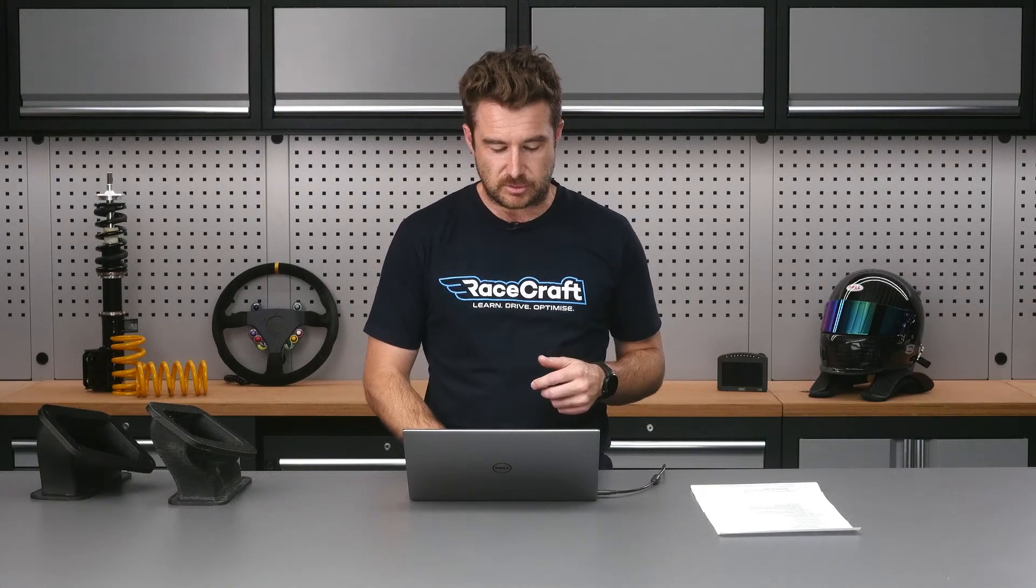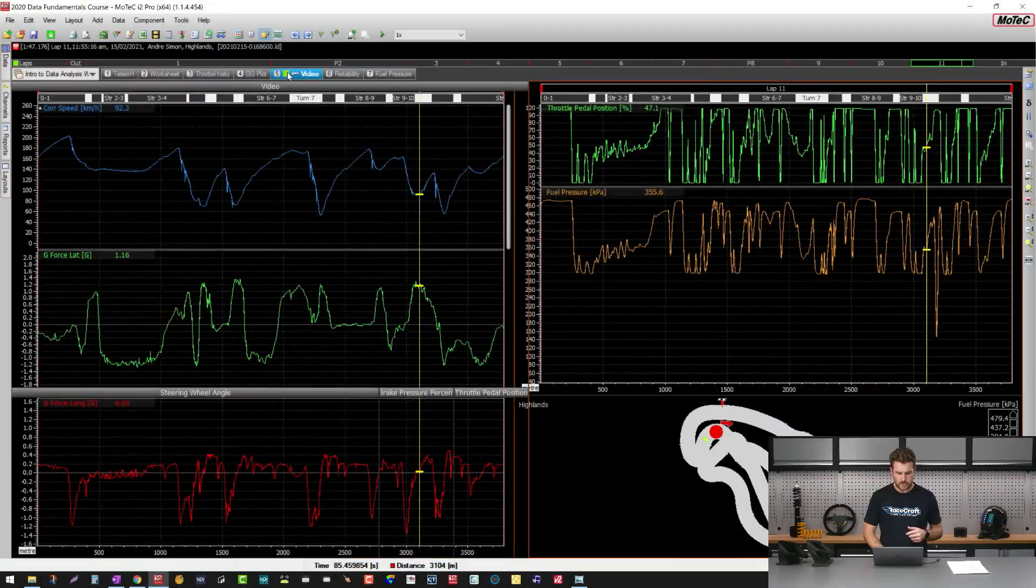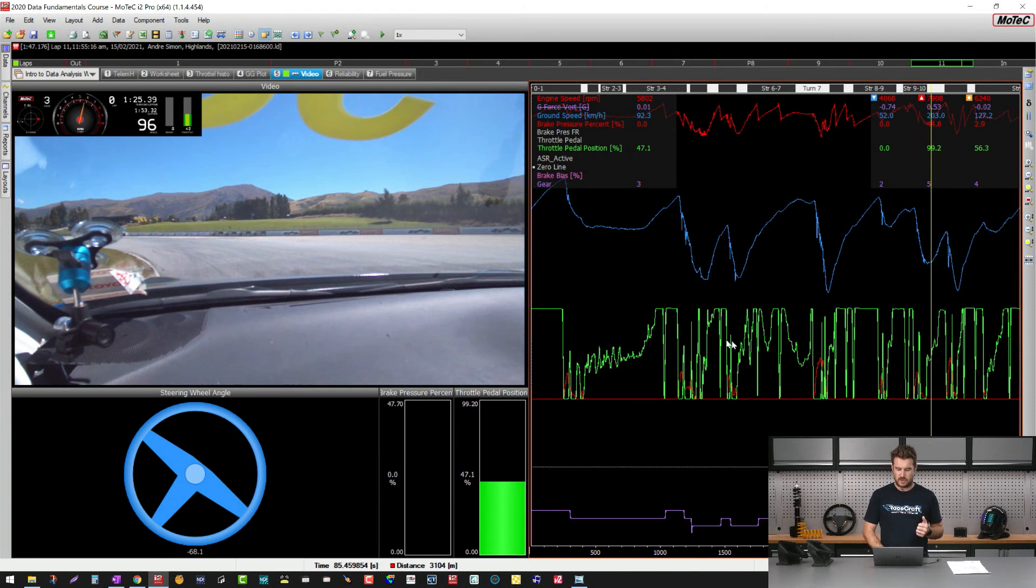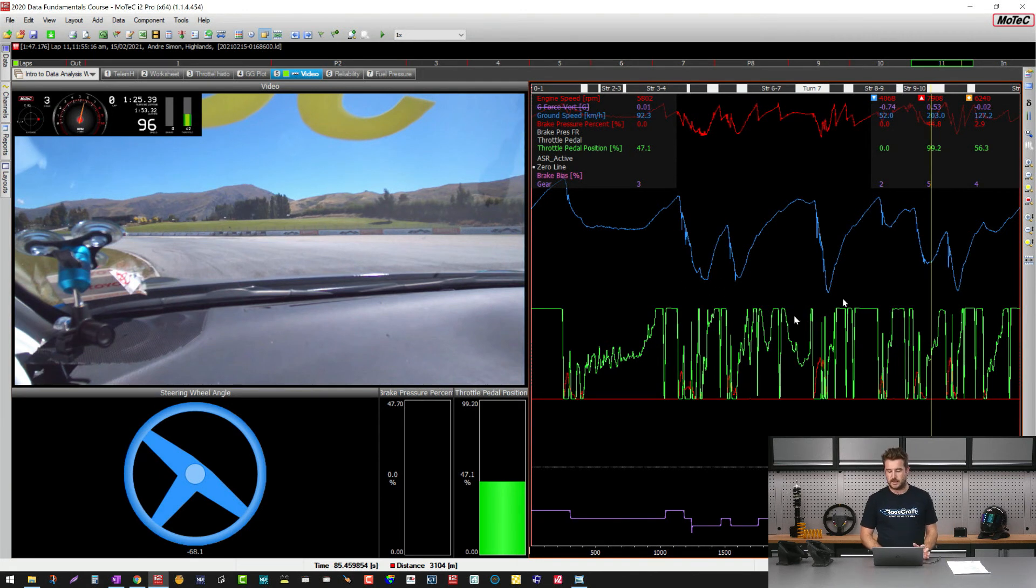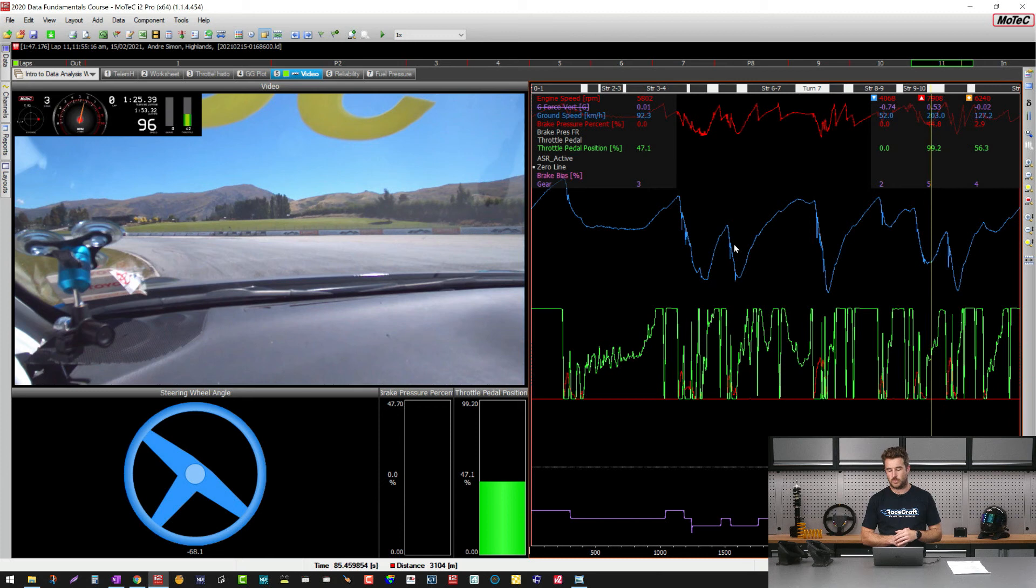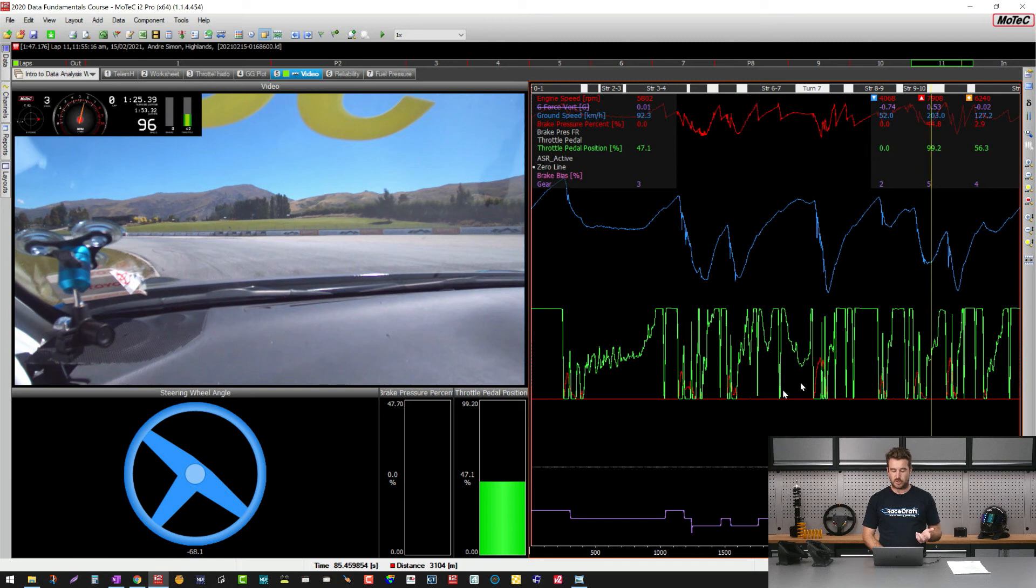If we just head across to my laptop screen for a second here, I've actually got a video tab set up. What we've got here in the top right is just some generic log data that we gathered on Friday, this is just some really basic stuff - engine speed, vehicle speed, throttle and brake and gear position here.